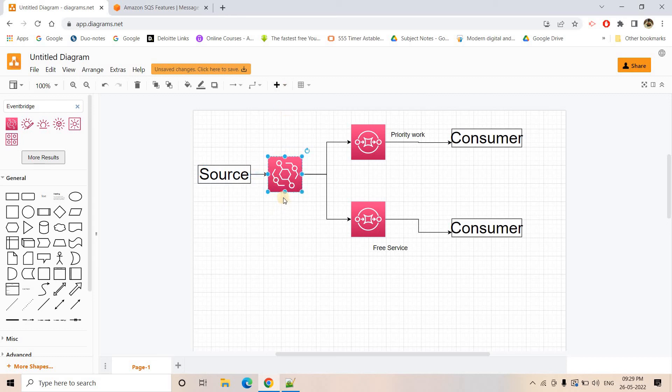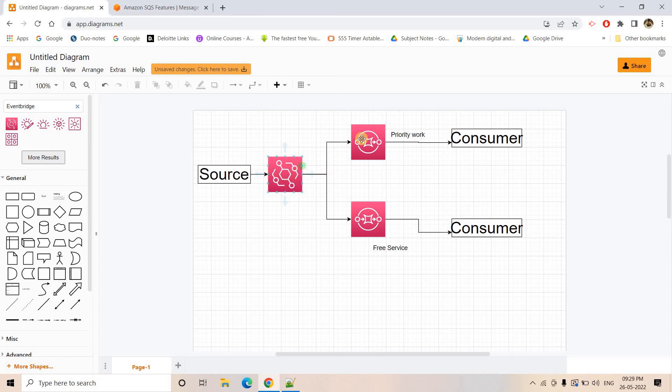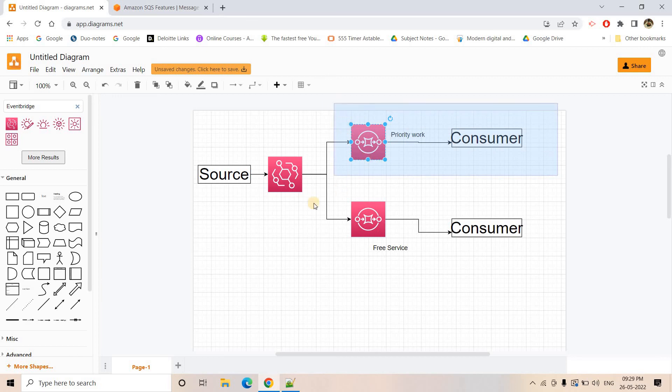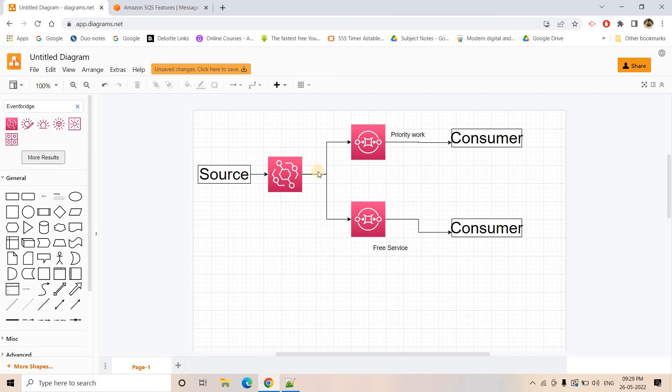And in Event Bridge we can configure a rule or in SNS we can put a content based message filtering concept. There is a subscription policy we can put where we can configure that if it is coming from paid user, it should go to this queue because this is our priority based pipeline. And if the request is coming from free user based on that attribute or field, we can basically route all those free users' traffic to this queue.